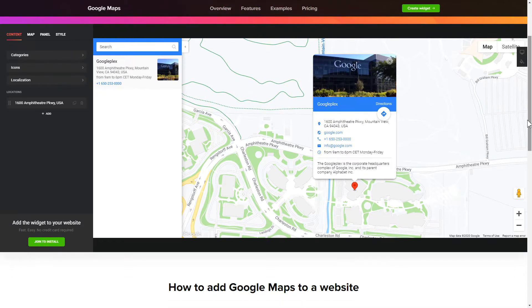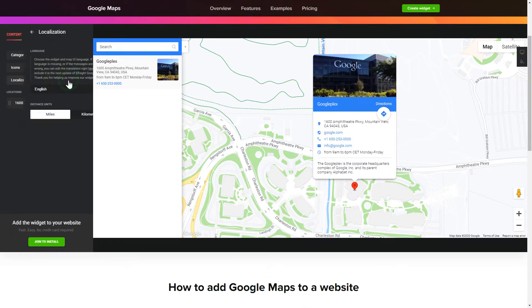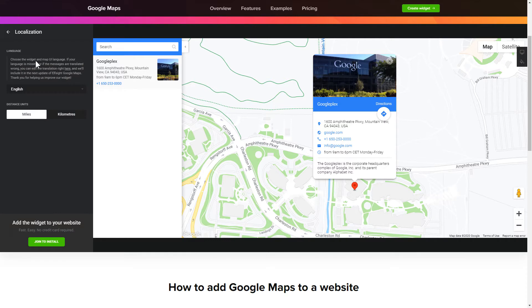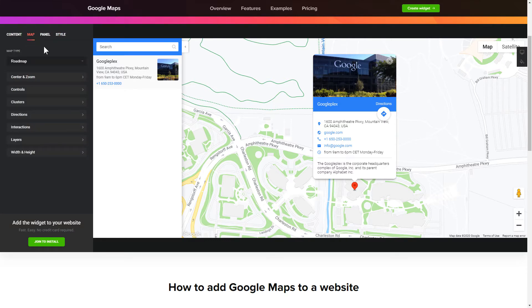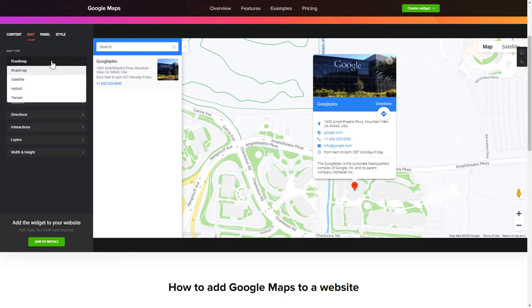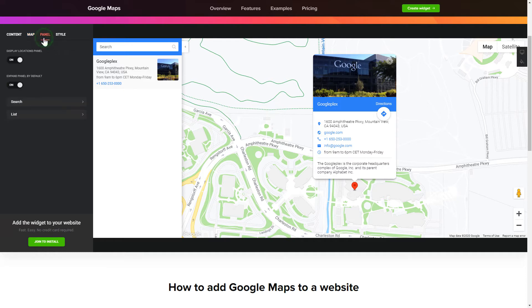Let's create your widget. To display a Google Map on your website, customize categories and languages on the Content tab. Also, you can personalize the Contact Info, Layers and Locations panel on the Map and Panel tabs.